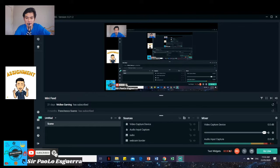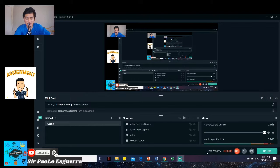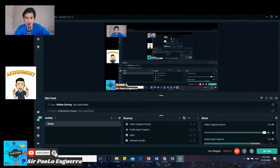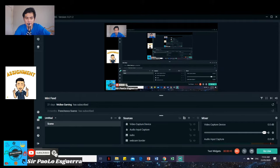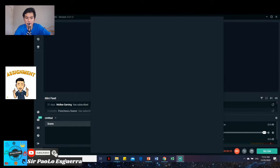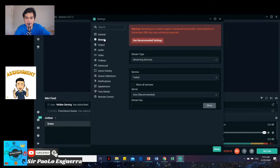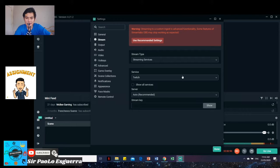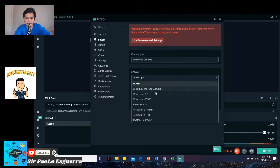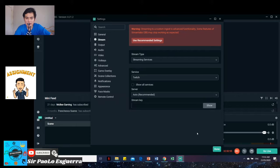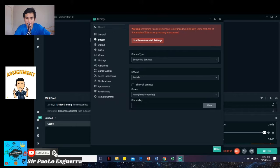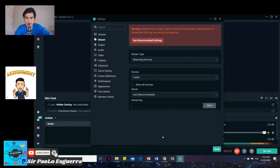And then, when we're going to live stream, just go here to our settings. And then, stream. Then, here you'll be asked to choose YouTube, Facebook, or whatever we want to go live on. And then, we need a stream key. So, what is a stream key?